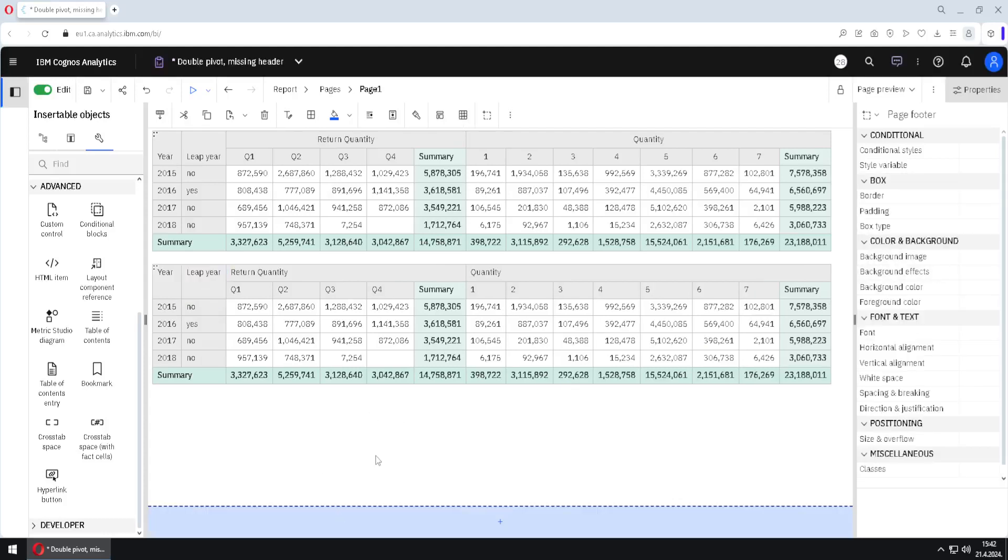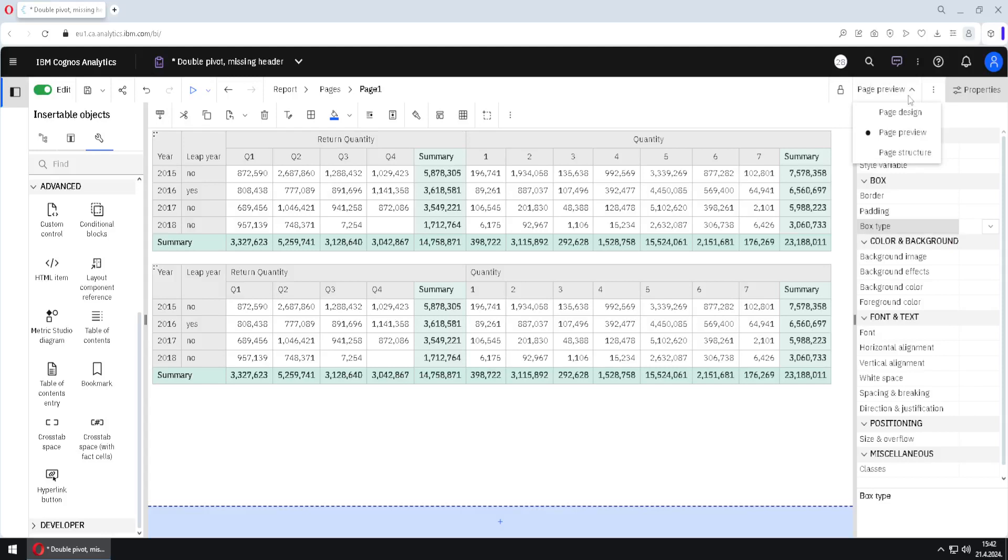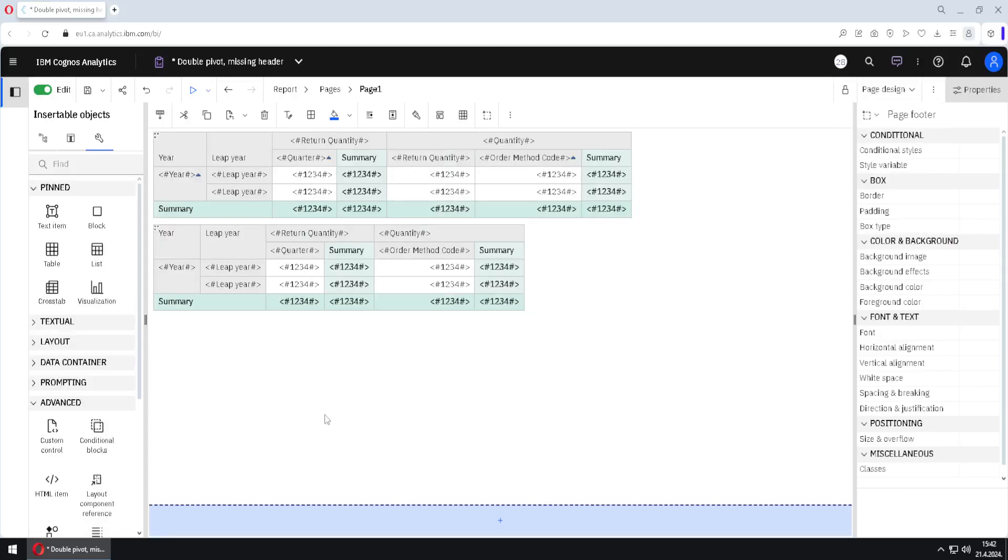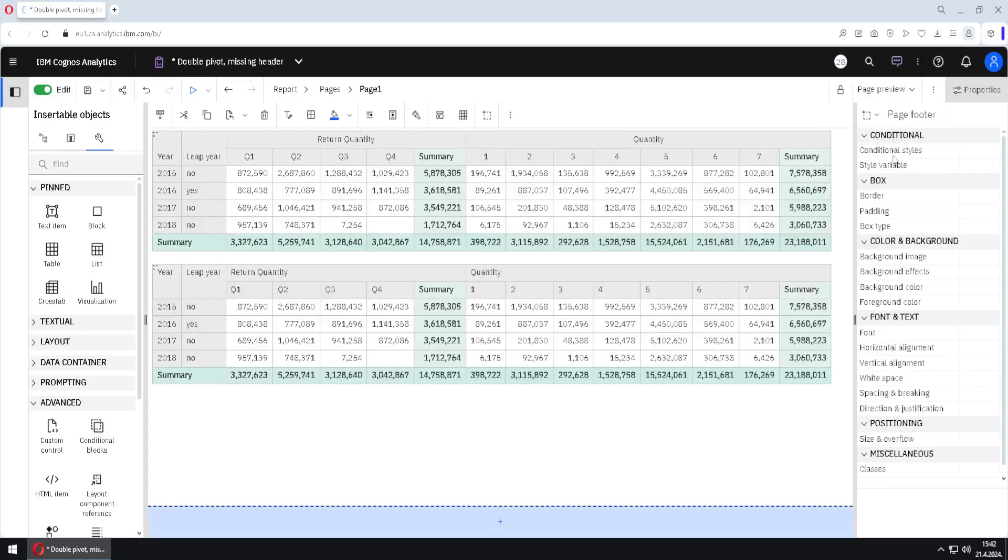Now I want to show you one more thing. Here, we don't see those cells that we have removed with box type none. But if we jump here to page design, we won't see them again. But there is a trick here. I will go back now to page preview.